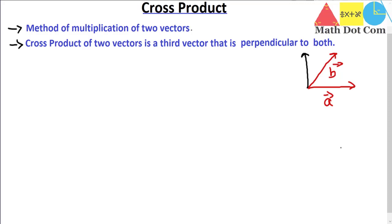This is very important in case of cross product because in dot product we get a scalar quantity at the end, not a vector. But in cross product we will get a vector that is the resultant of the two vectors A and B. So here the third vector C, which is the cross product, will be perpendicular to both A and B.